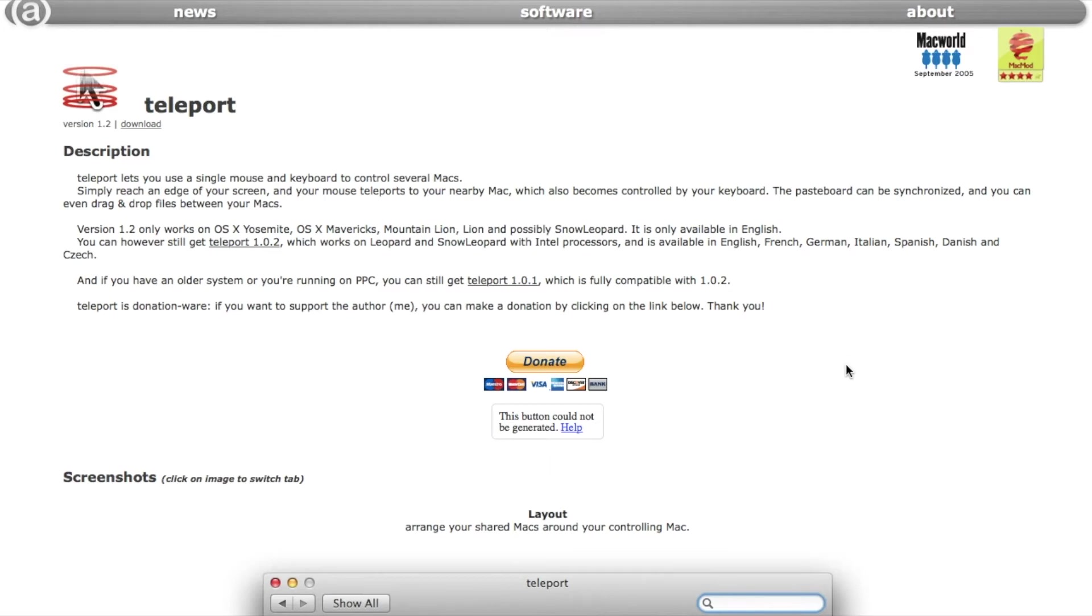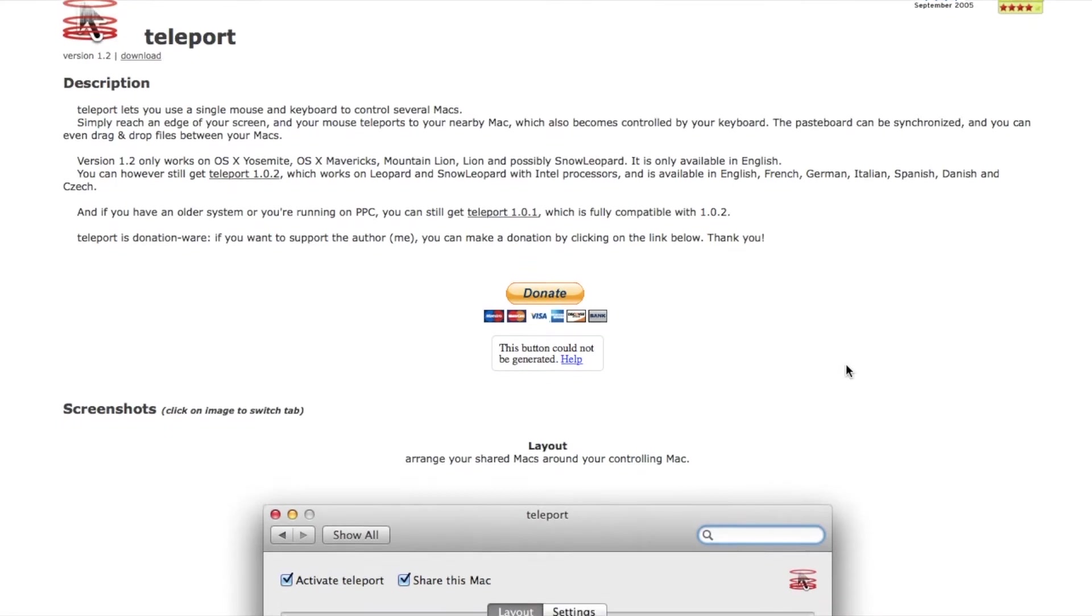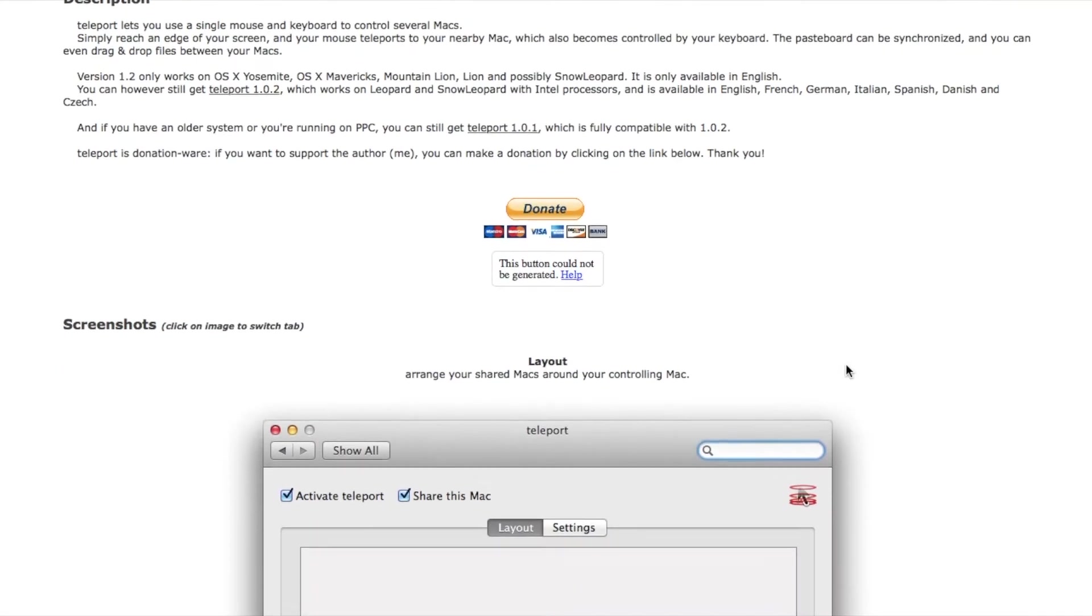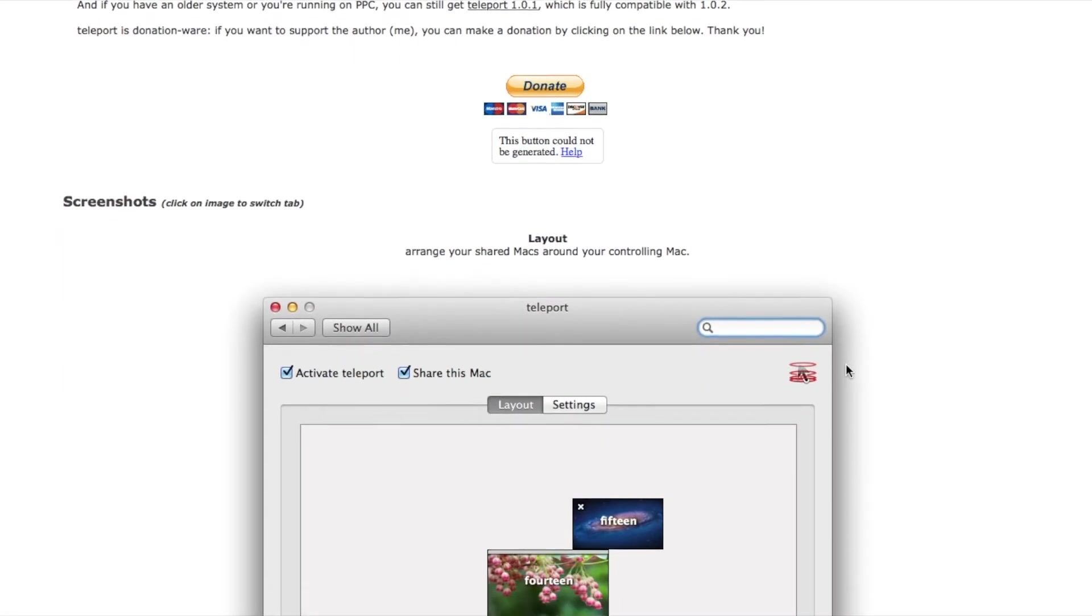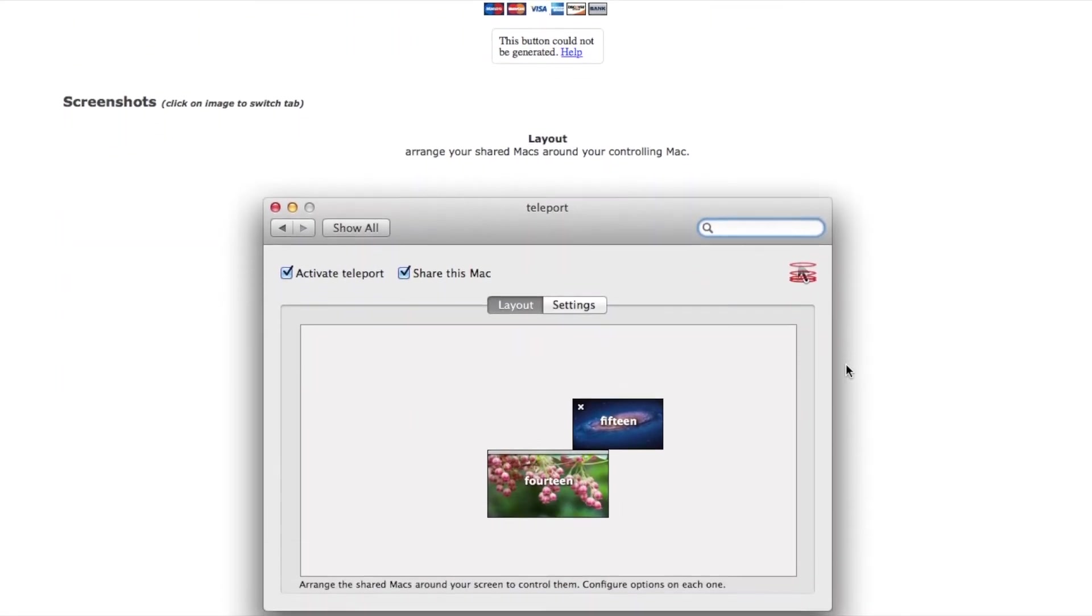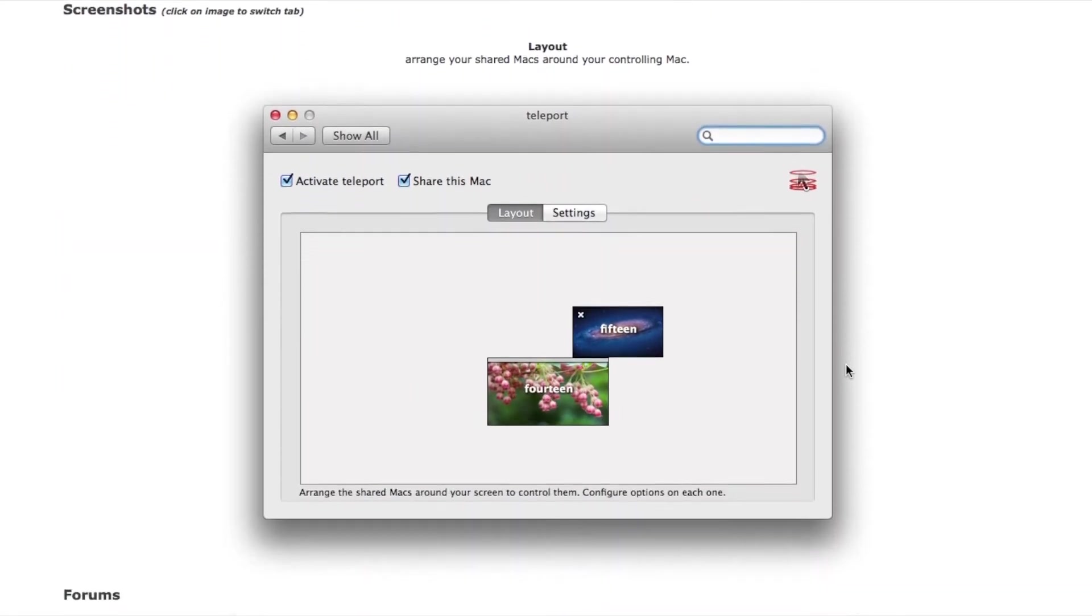Hi guys! Welcome to this short video about how to set up and use Teleport, a simple Mac-exclusive application that lets you share one keyboard and mouse to multiple computers on your local area network.